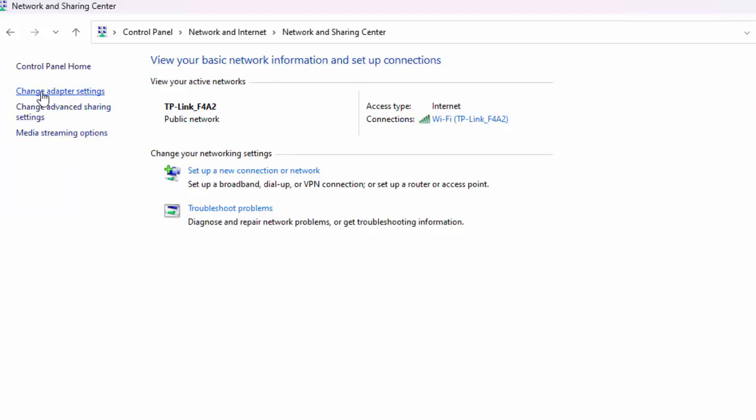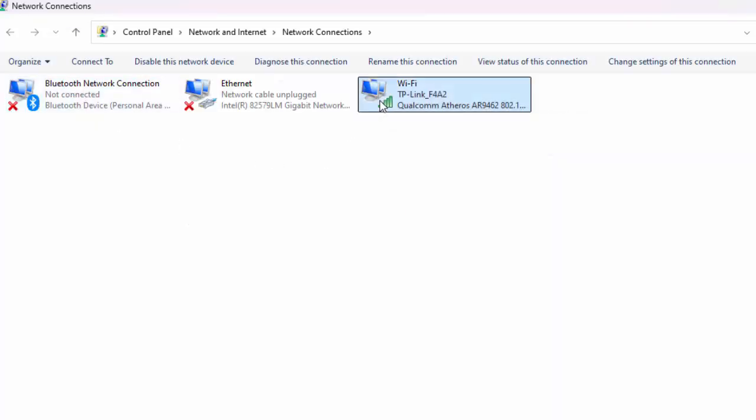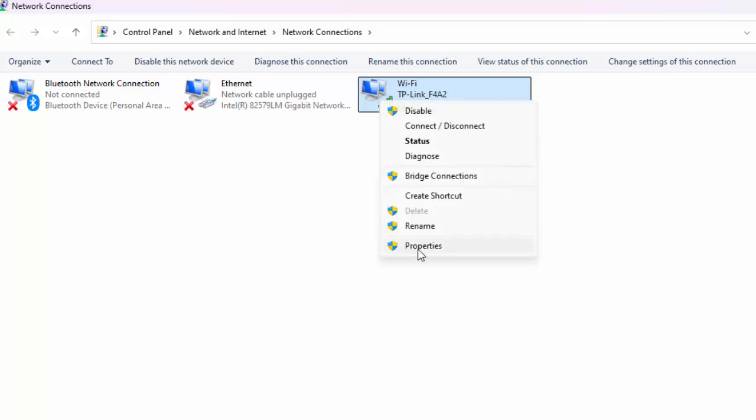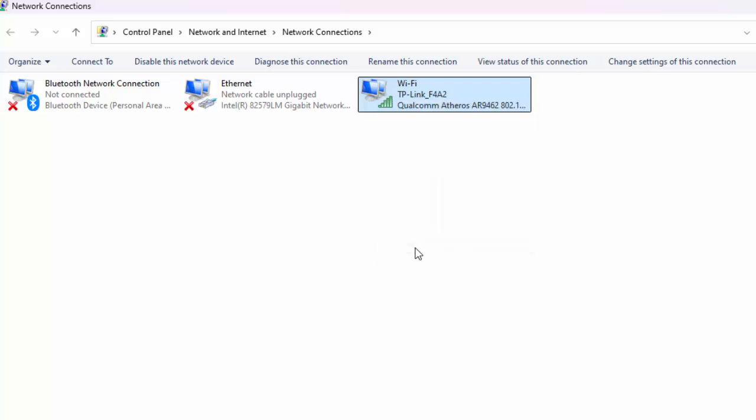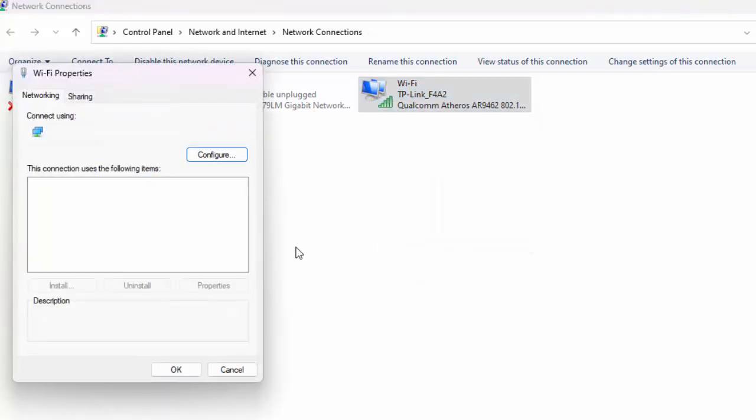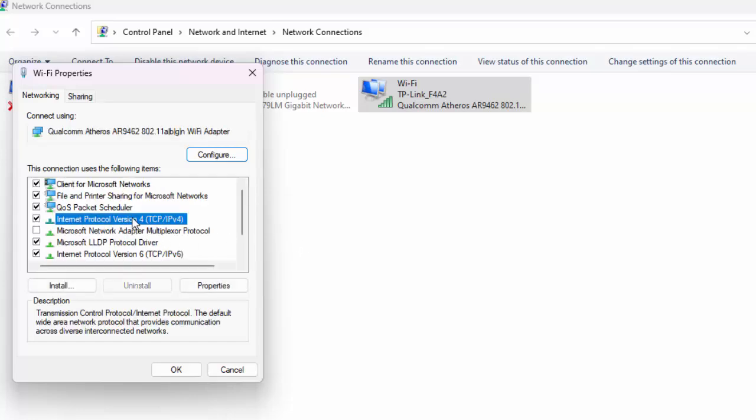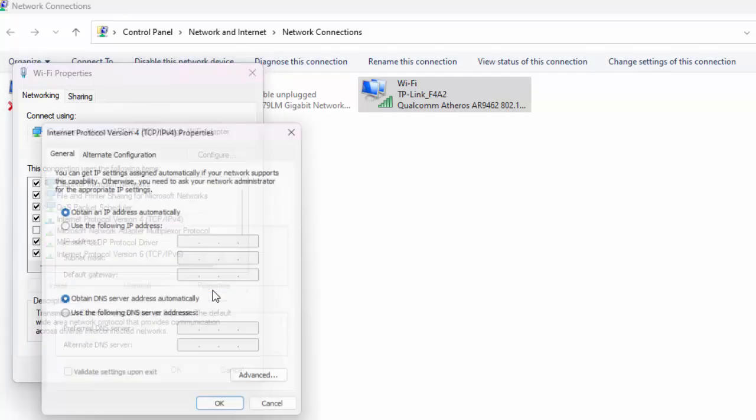Select here Change Adapter Settings. Right-click on the network icon and select Properties. Now select here Internet Protocol Version 4. After this, click on Properties.